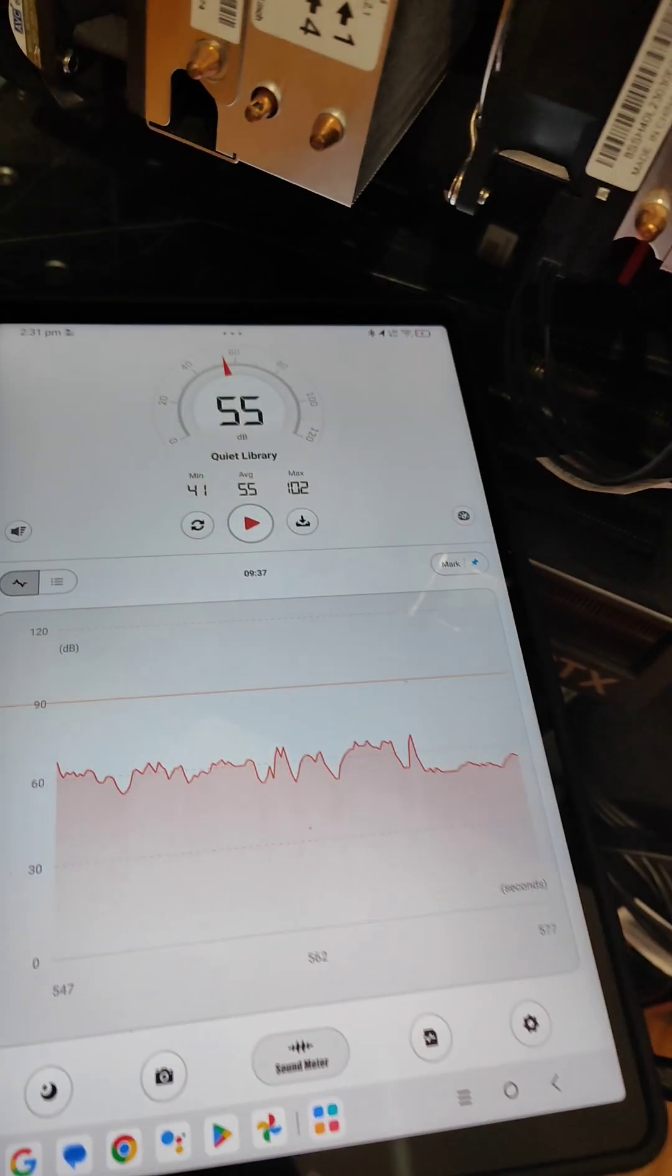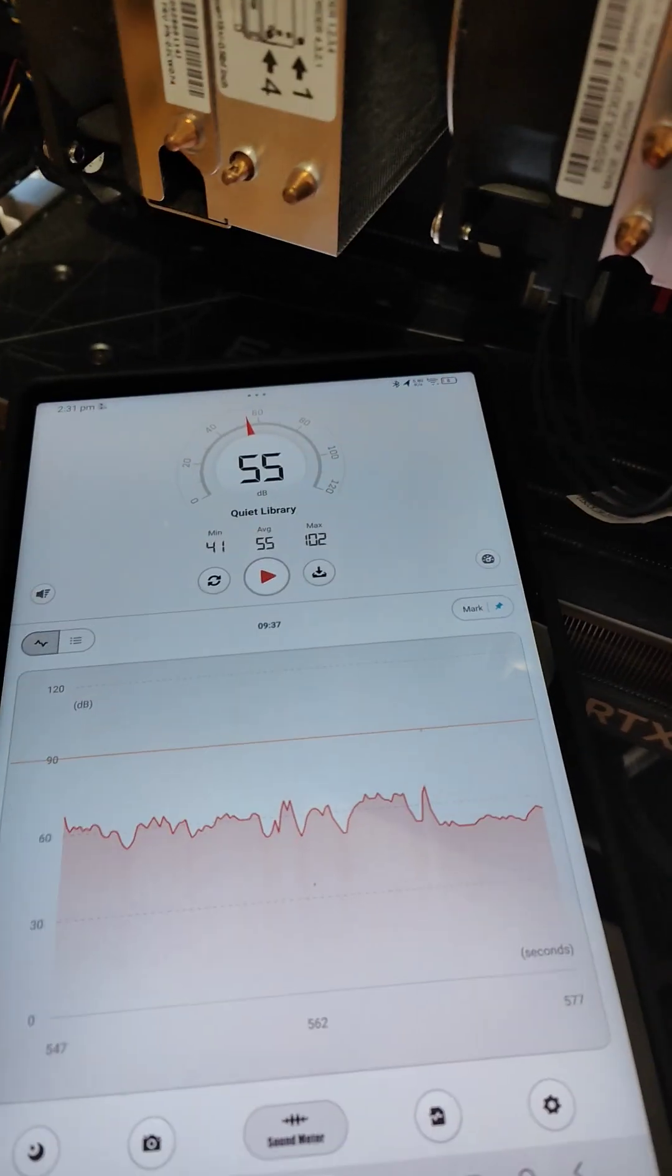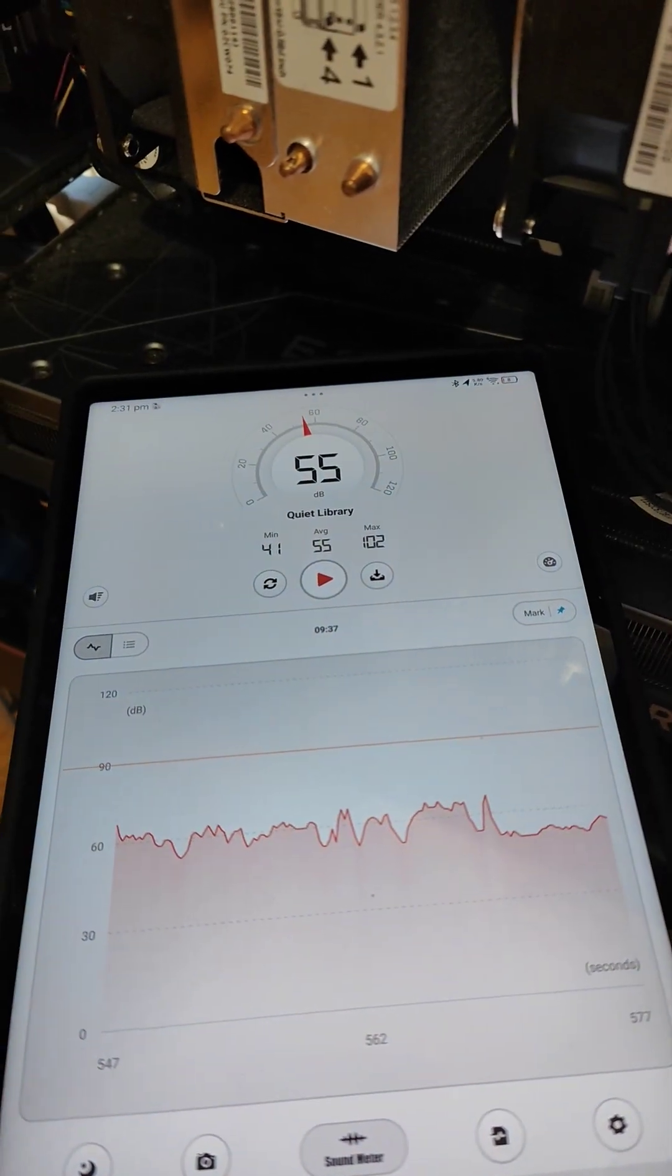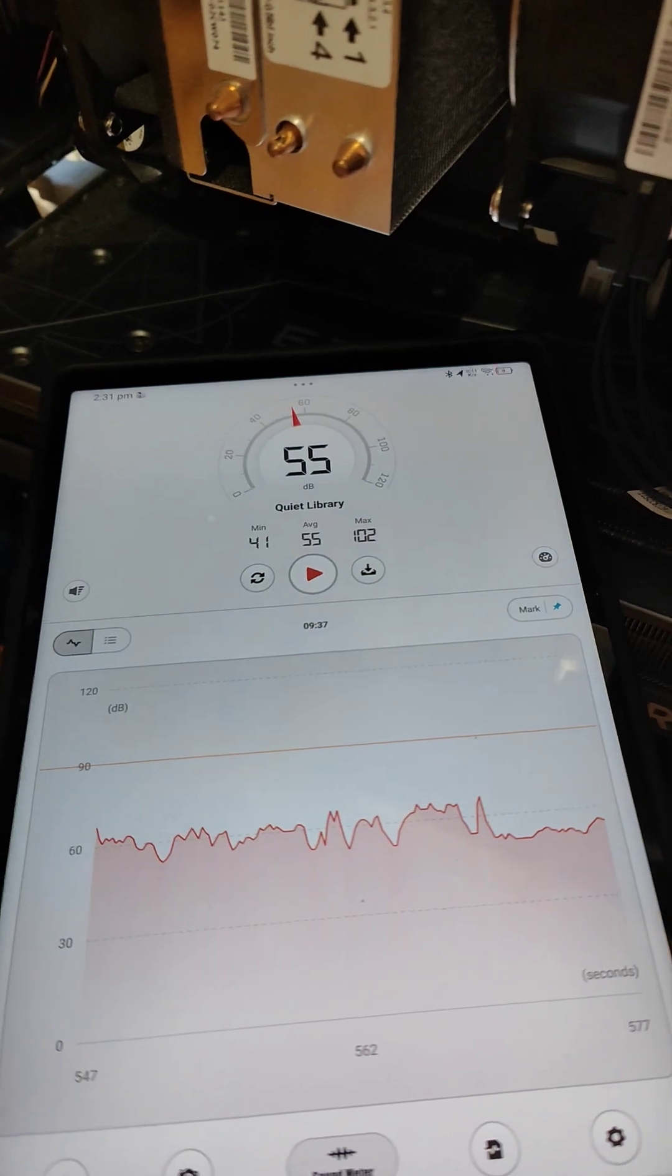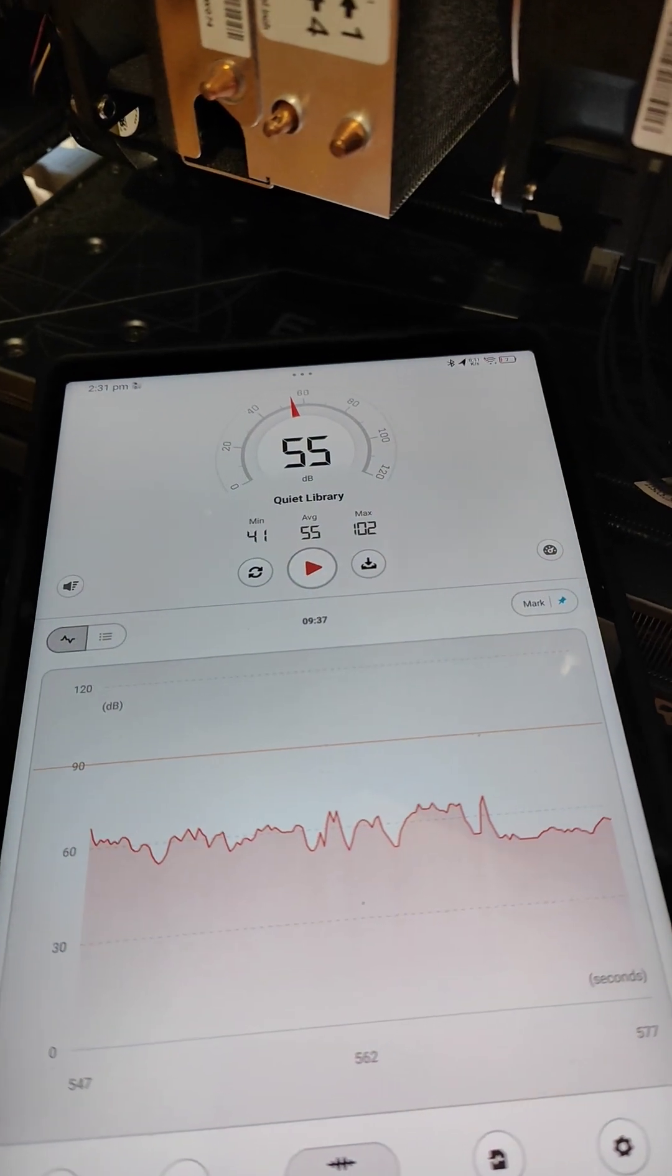Now if I don't talk, it goes up to 60 max, 60 dB.